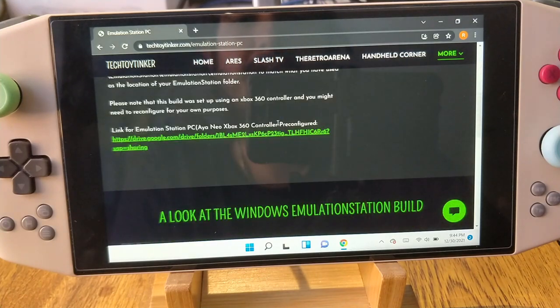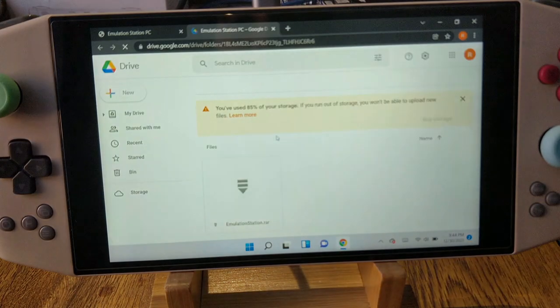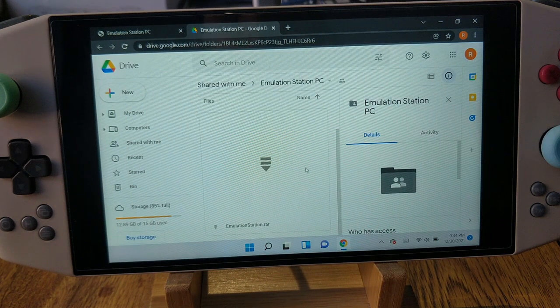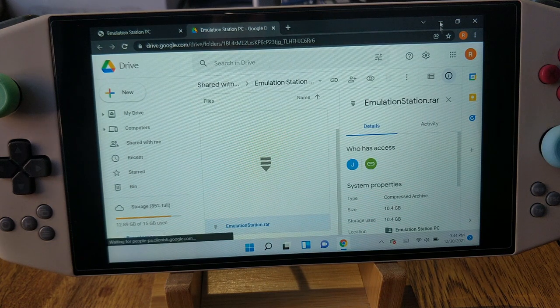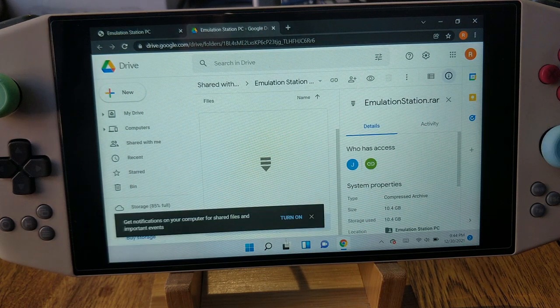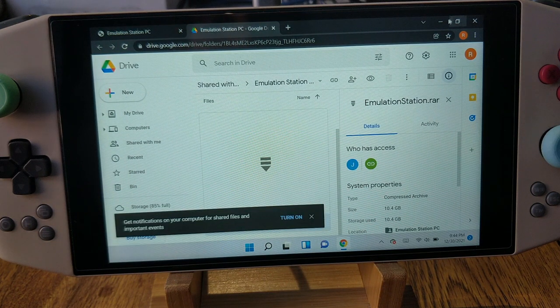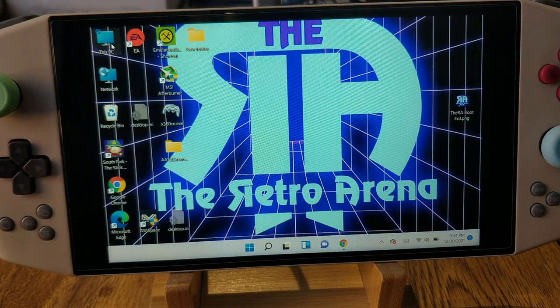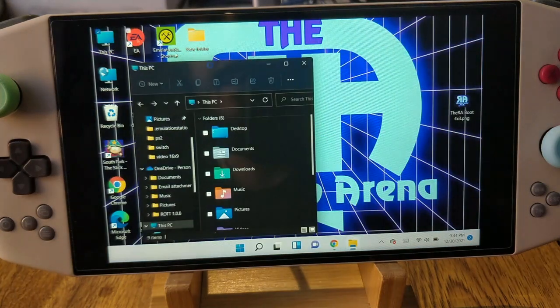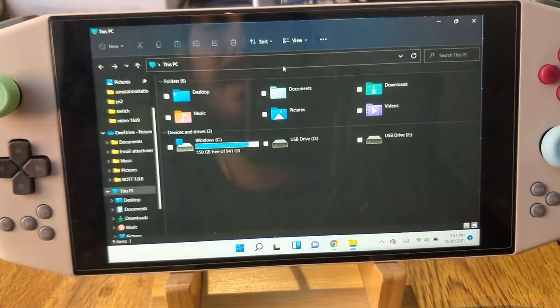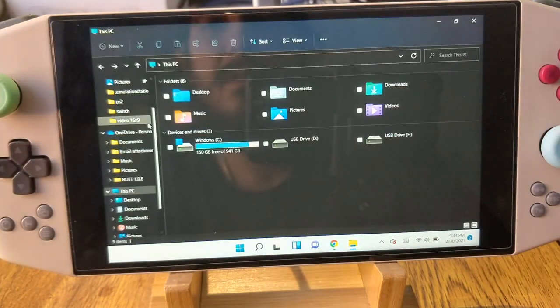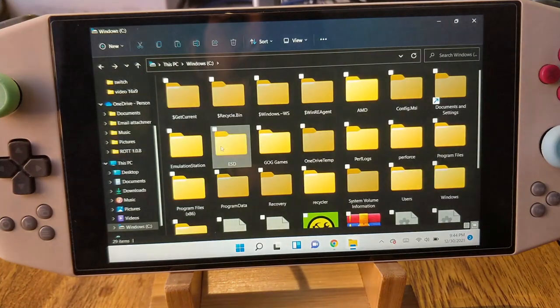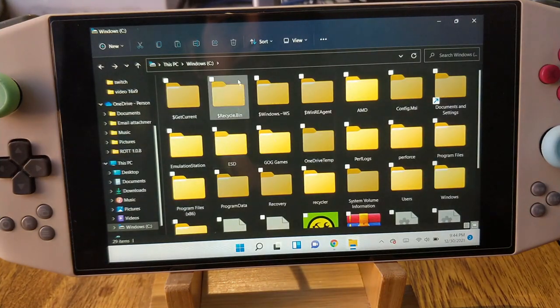Once you do this, you will have one single RAR file. From that point, all you need to do is go to downloads, open the RAR, and you're going to want to extract it.